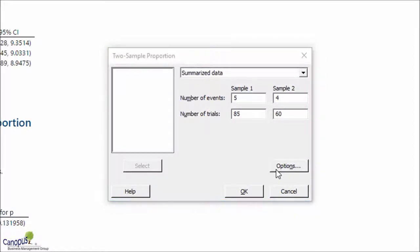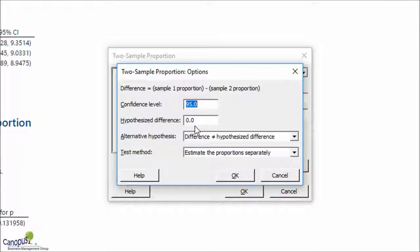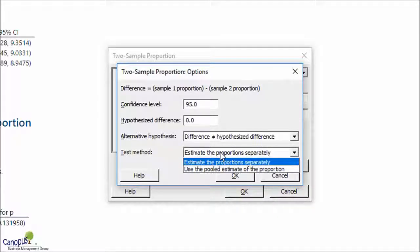Under Options, we have the hypothesized difference between them. The concept of this hypothesized difference is exactly the same as what we talked about in the t-tests. We are not going to change any of this here.